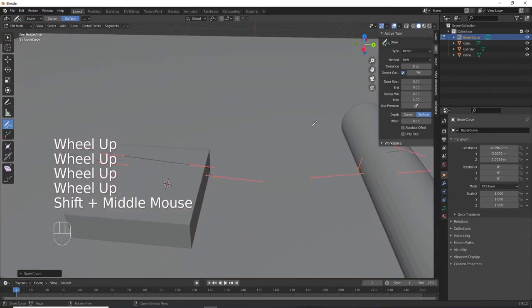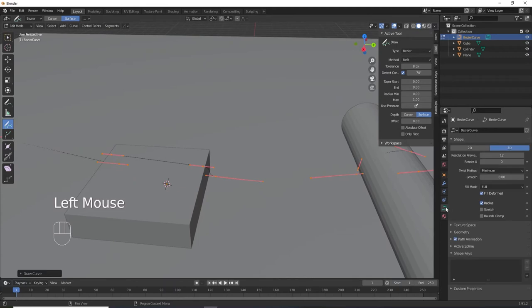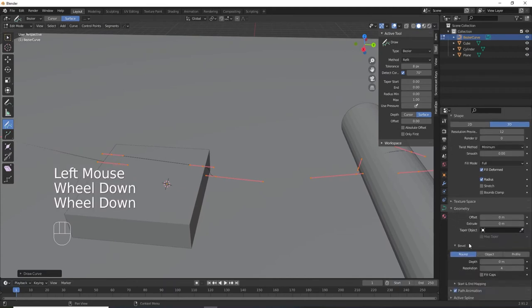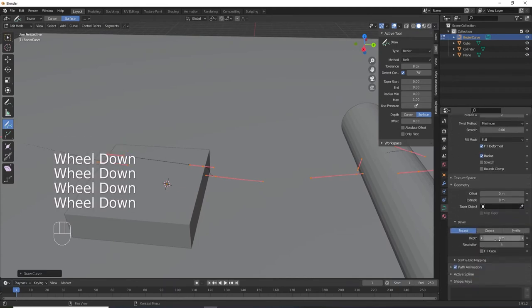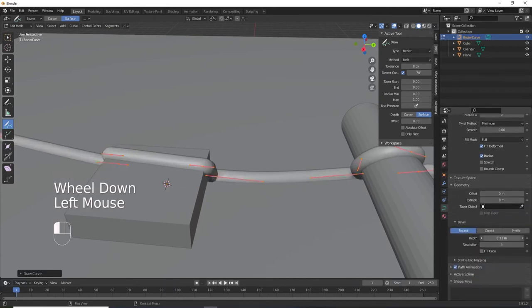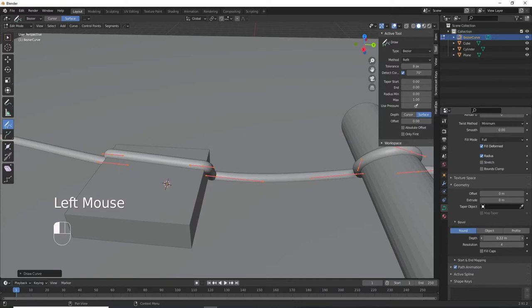Before you draw your curve, go into the curve data panel again. Increase the bevel depth to about how thick you'll want the cable, hose, or whatever it is you're modeling.